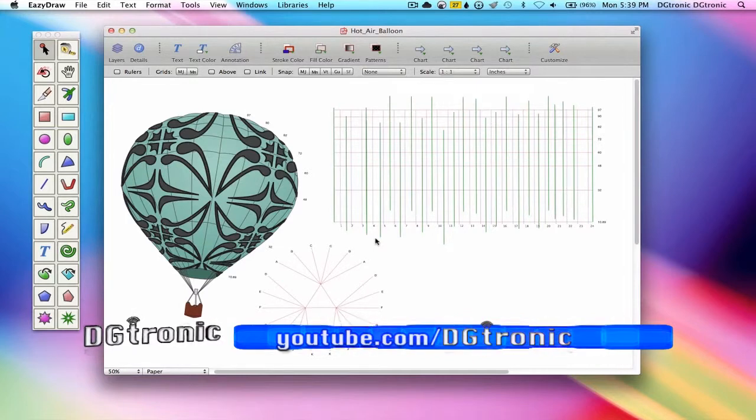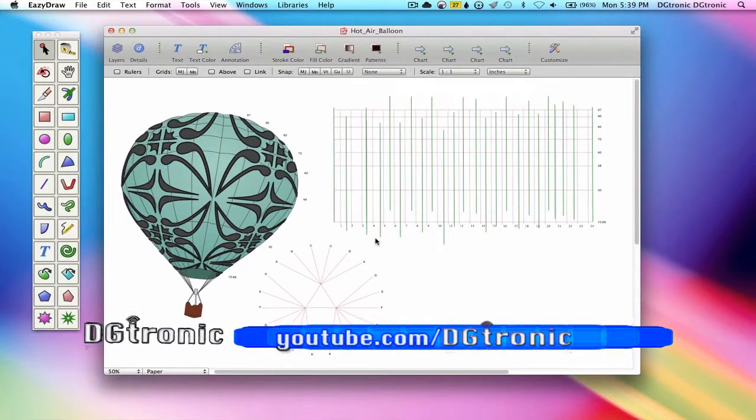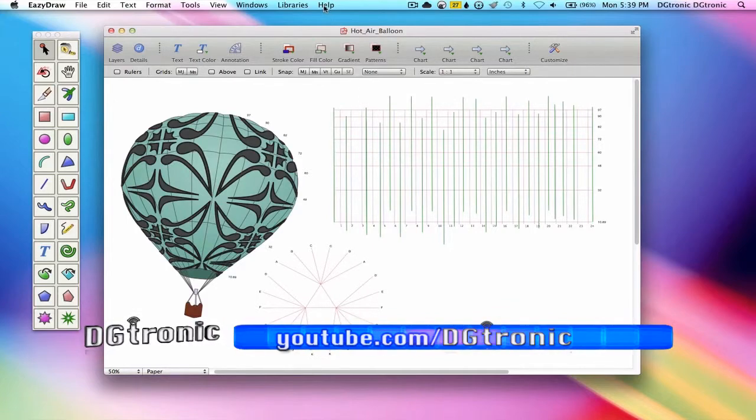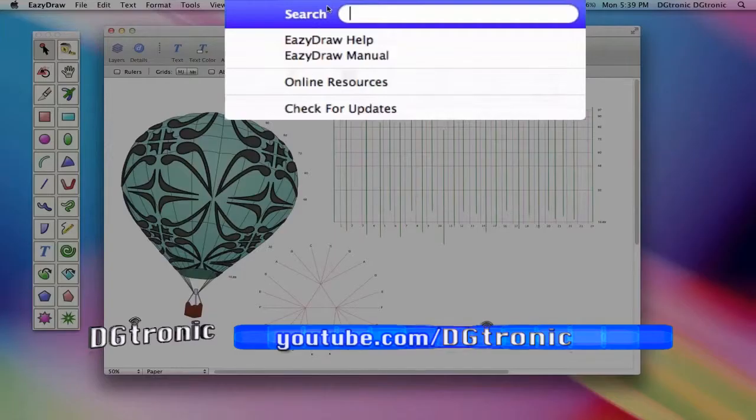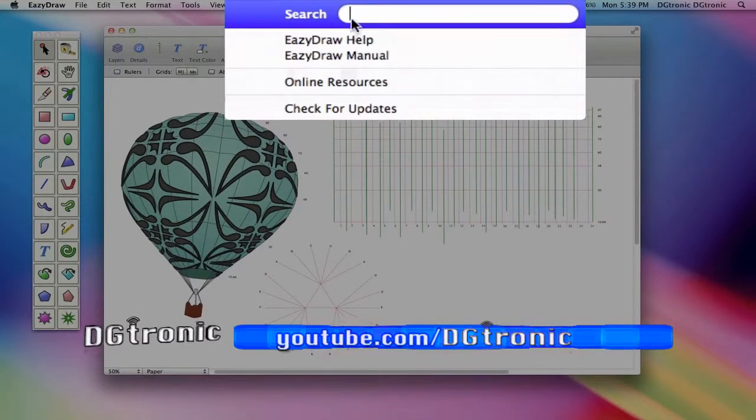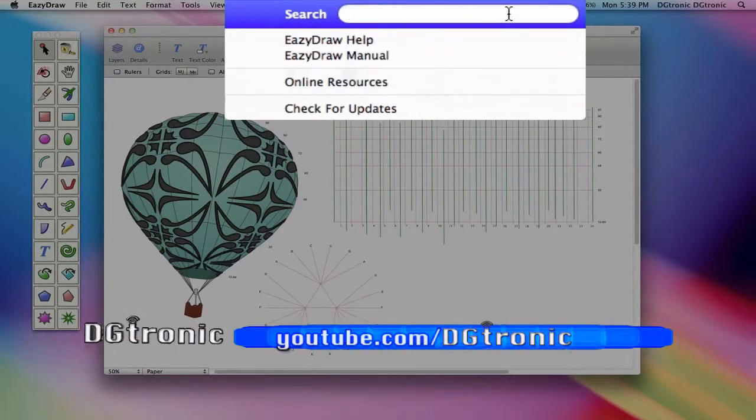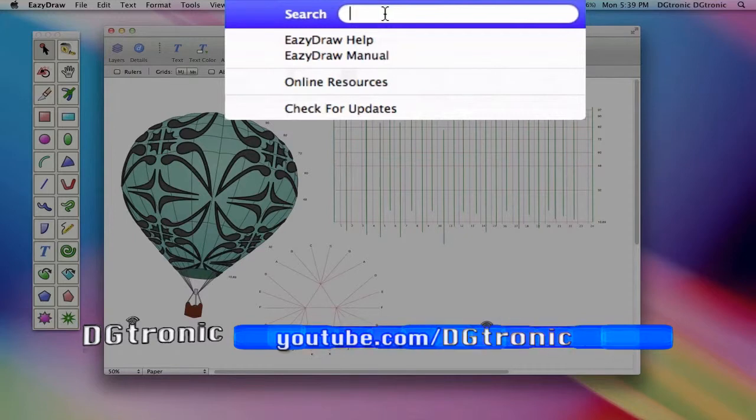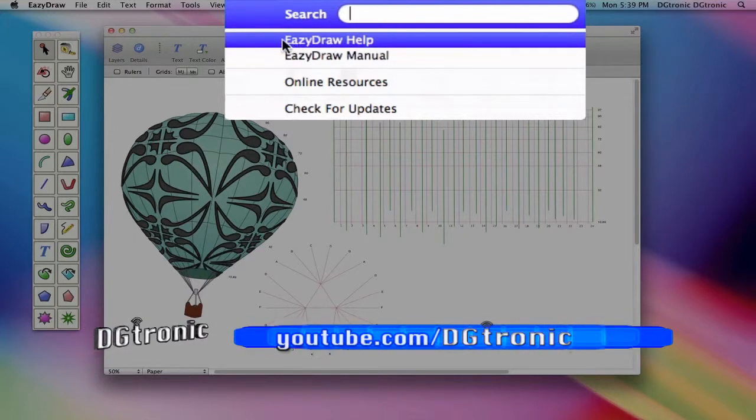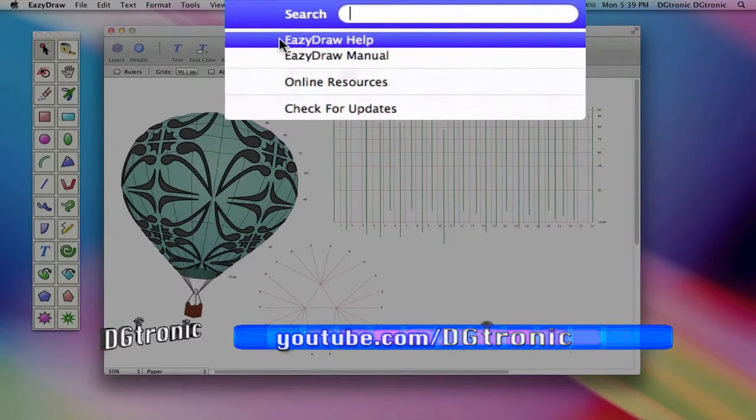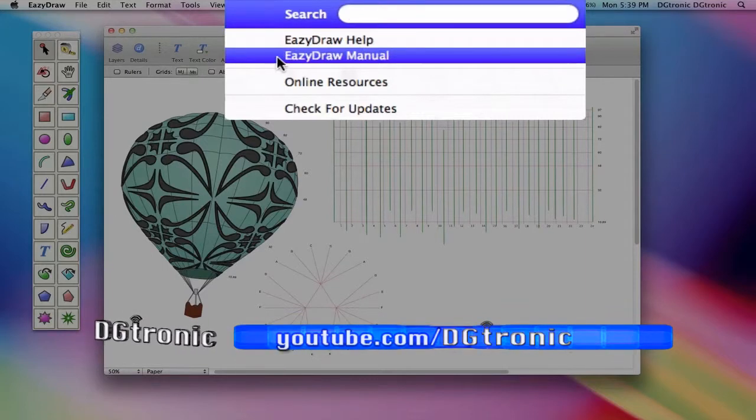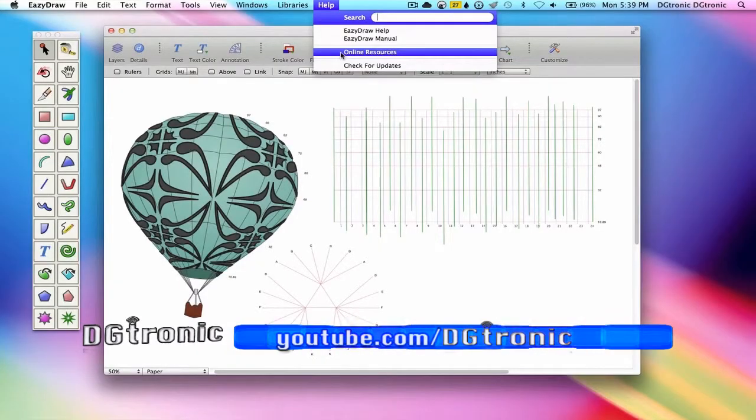If you're ever in EasyDraw and you get stuck and you need help with anything, all you need to do is go to the help menu right here. You can either search something by putting in a search query, or you can choose EasyDraw help, EasyDraw manual, or online resources.